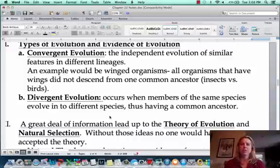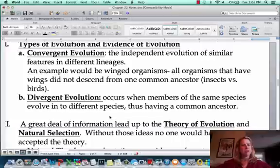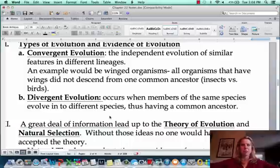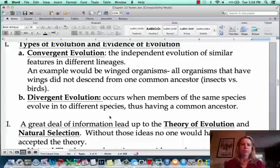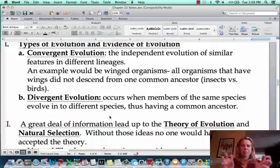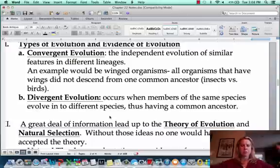Convergent evolution is where you have two sets of organisms that are very different, and then they randomly evolve to have a similar feature, almost like they're becoming more similar. Divergent evolution is where you have one type of organism with two populations that start branching off and becoming more different from one another.